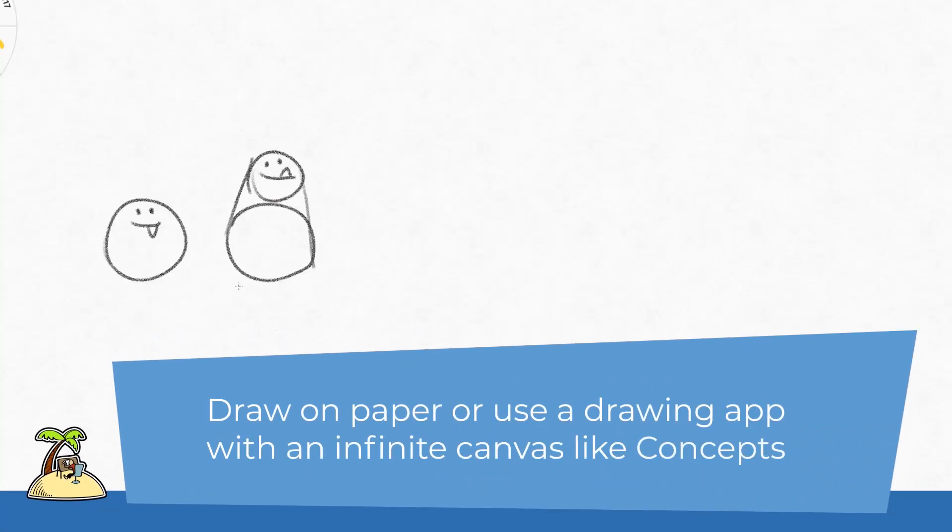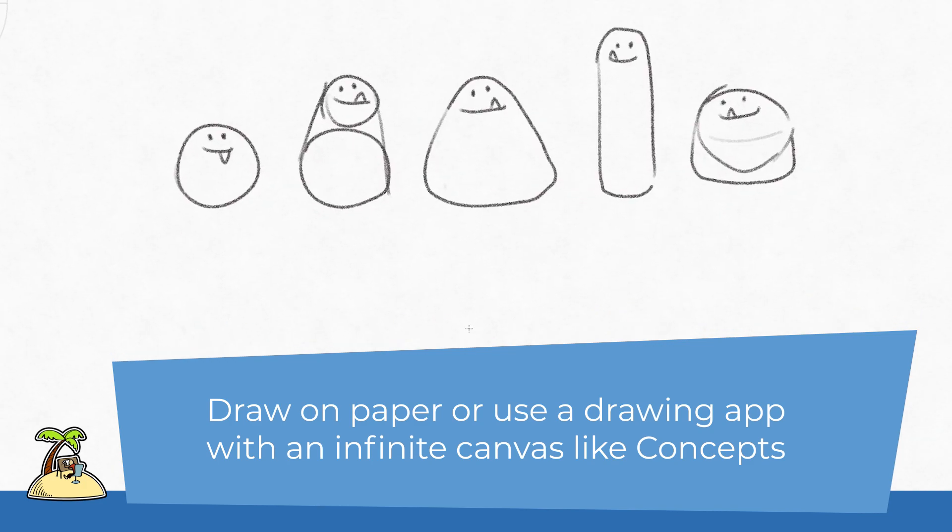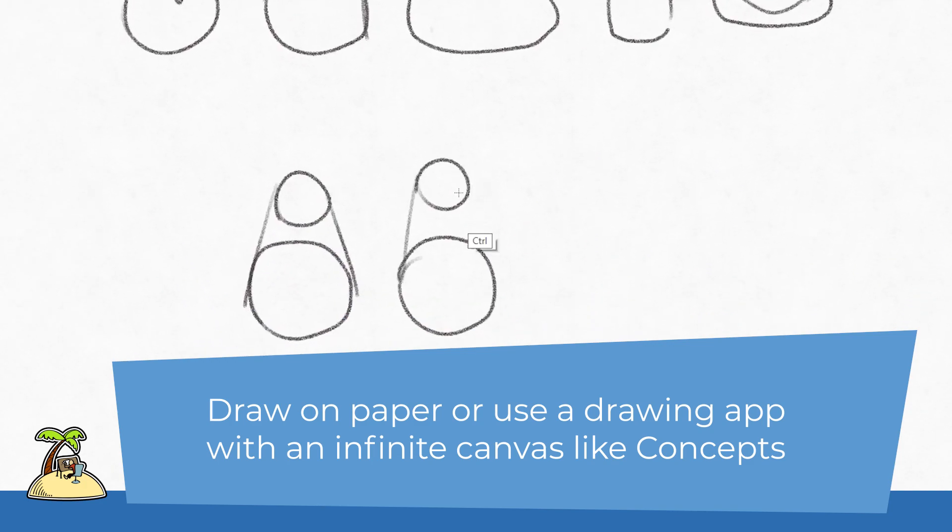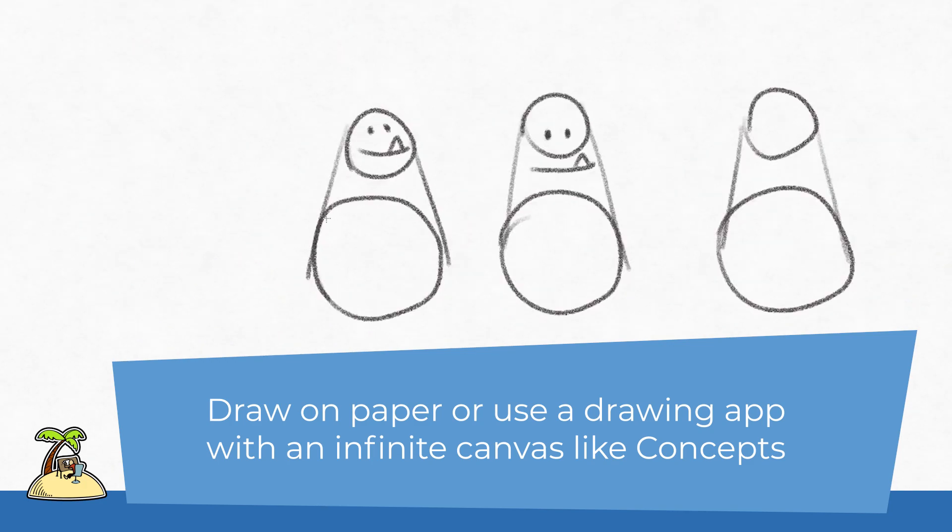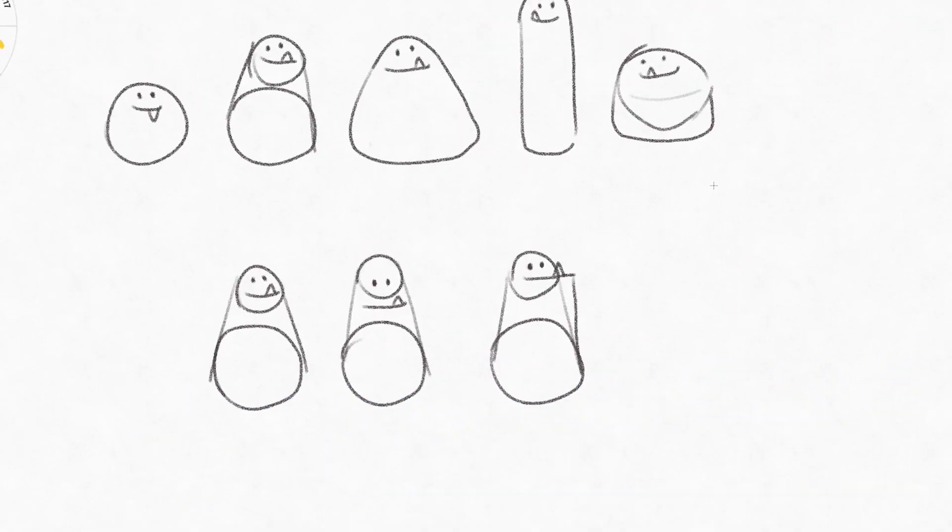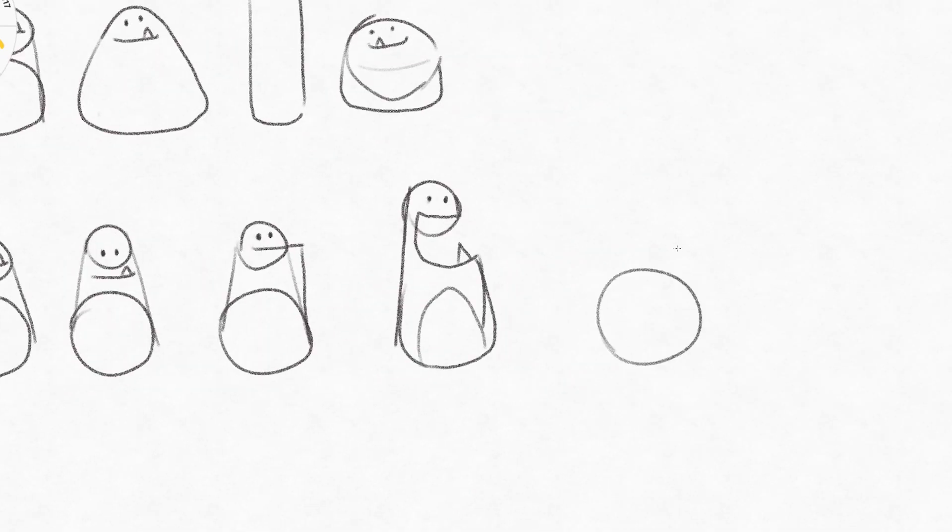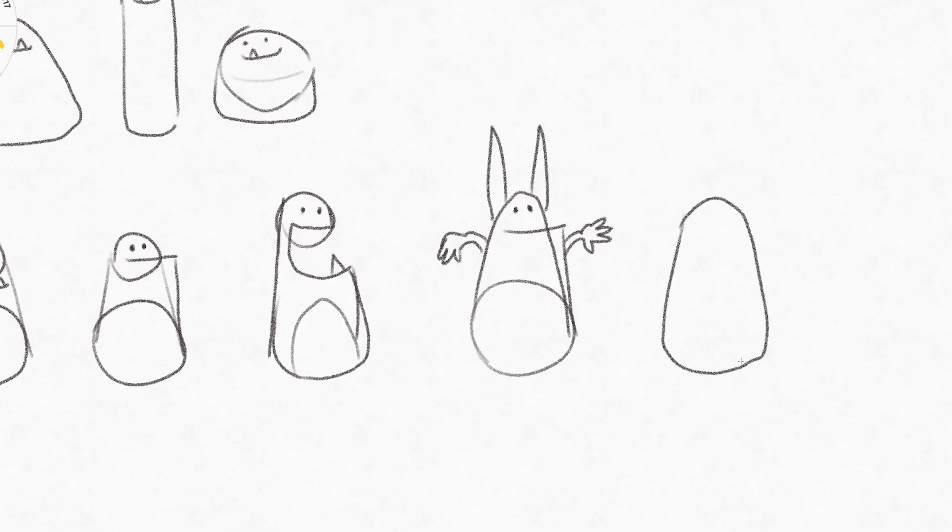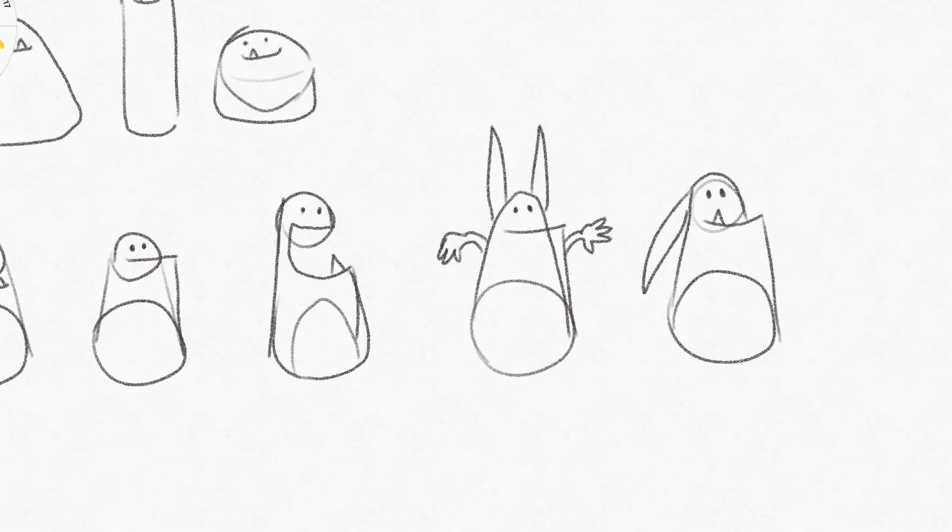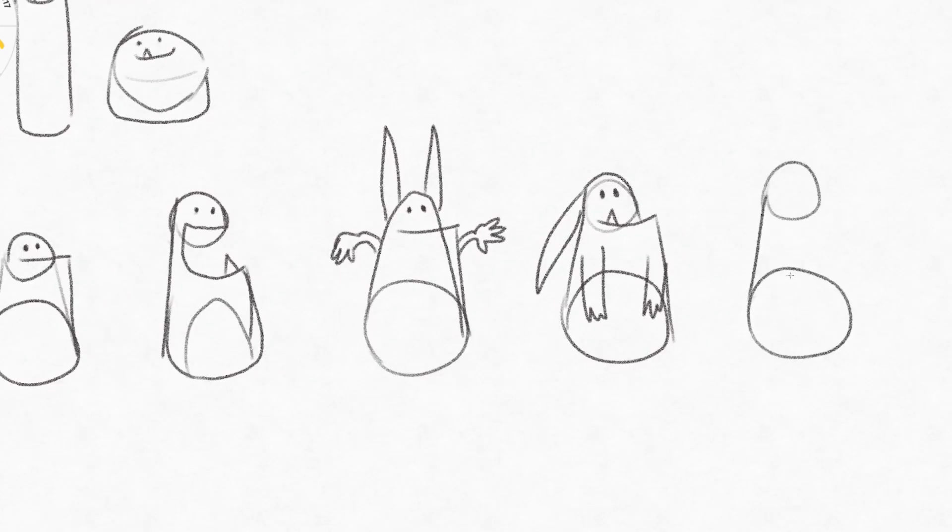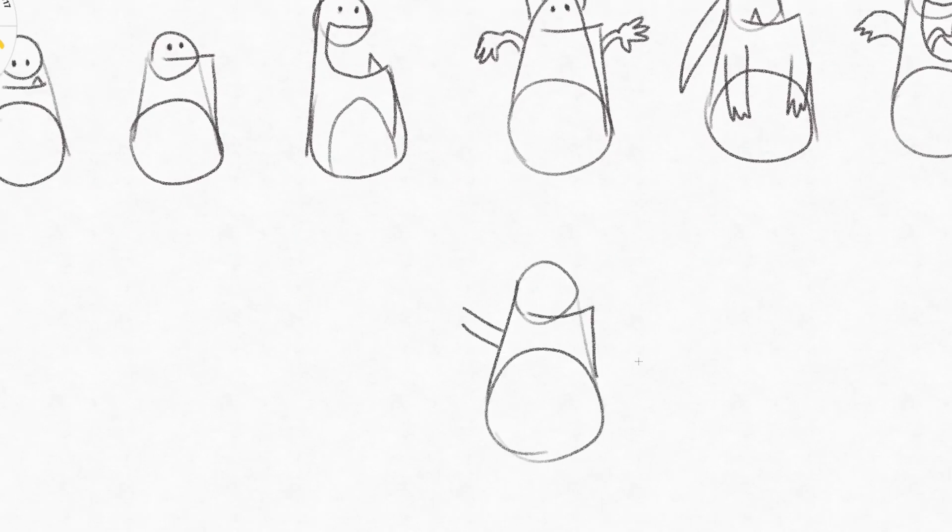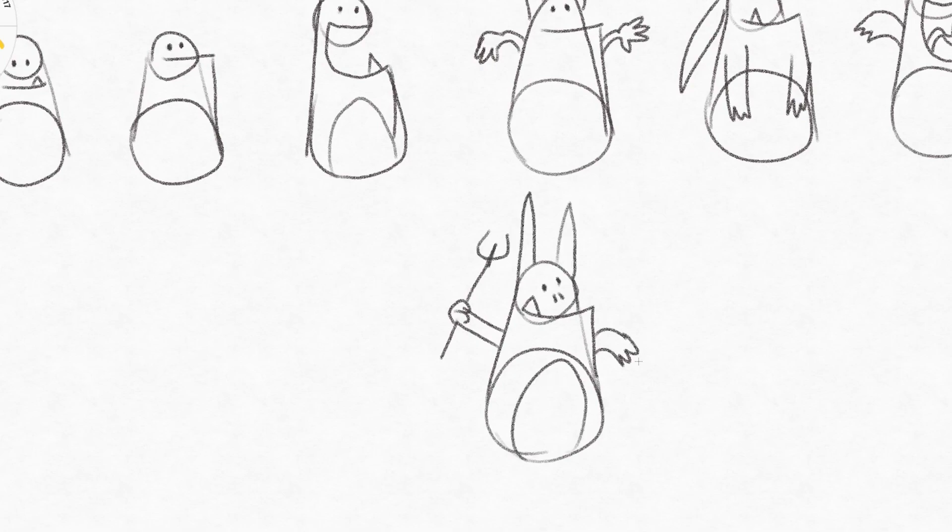I want to approach this character design systematically. So first I try very rough shapes for our monster. Do I want him to be more flat and squashed? Do I want him to be square? Do I want him to be very long and thin? And then to keep our process very goal oriented, you will see me always trying different variations for the same body part. I'll try different eyes, different eye distances, different ears, different tails, different arms and so on.